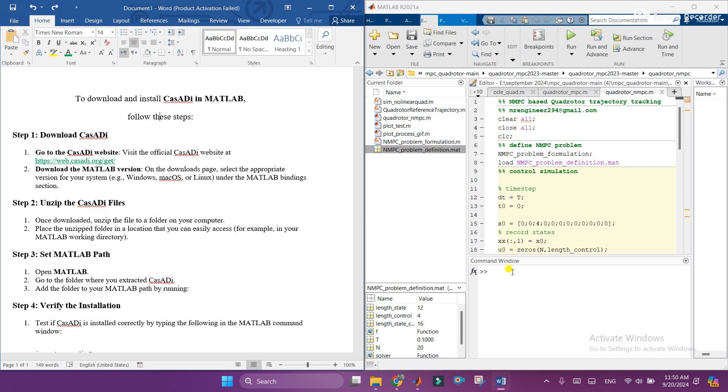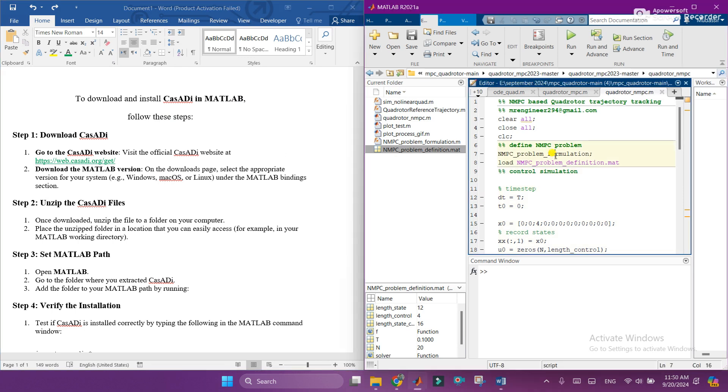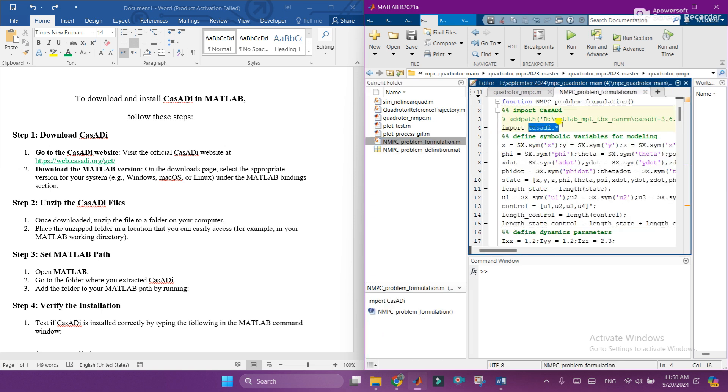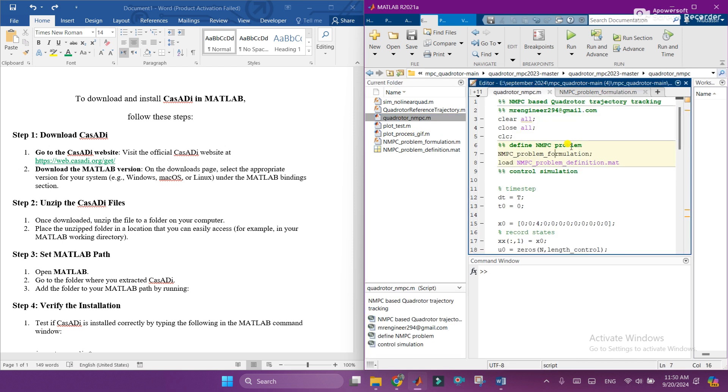Like I am using this code, as you can see this code is using import CasADi and CasADi is not downloaded here, so it will give us the error. This program is calling this MATLAB file.